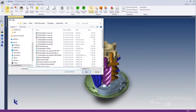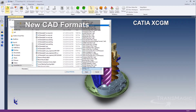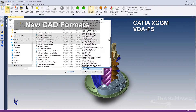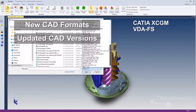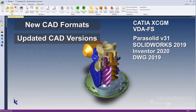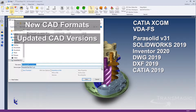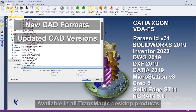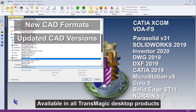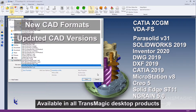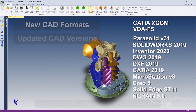Transmagic Release 12 SP2 includes two new CAD formats: CATIA's CGM Solid Modeling Kernel and Germany's VDAFS. SP2 also includes updated application version releases for Parasolid, SolidWorks, Inventor, DWG, DXF, CATIA, MicroStation, Creo, Solid Edge, and InGrain. These updated formats enable you to better communicate with 3D data in native form and to serve your customers without delays due to incompatible file formats.